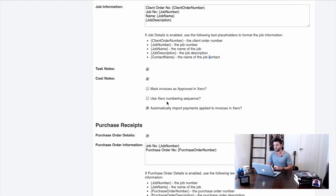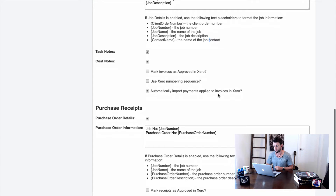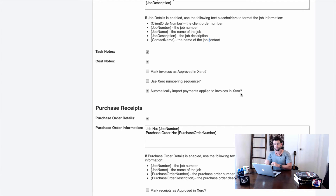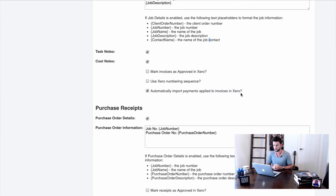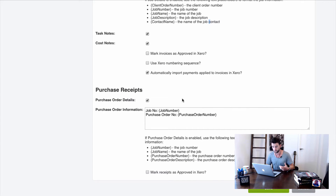If you don't want that second step, just tick the box and invoices will go straight through to approved. You can also choose to use Xero's number sequences instead of WorkflowMax's. There's also an option to automatically import payments applied to invoices in Xero — when an invoice is reconciled and marked as paid in Xero, it imports that payment back to WorkflowMax. I'd strongly advise using Xero as your debtors ledger — that's where you should see who owes you money, not WorkflowMax.